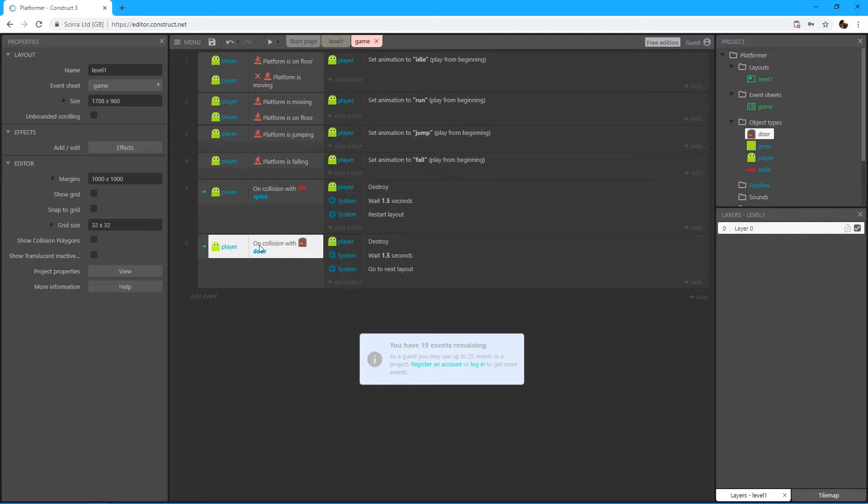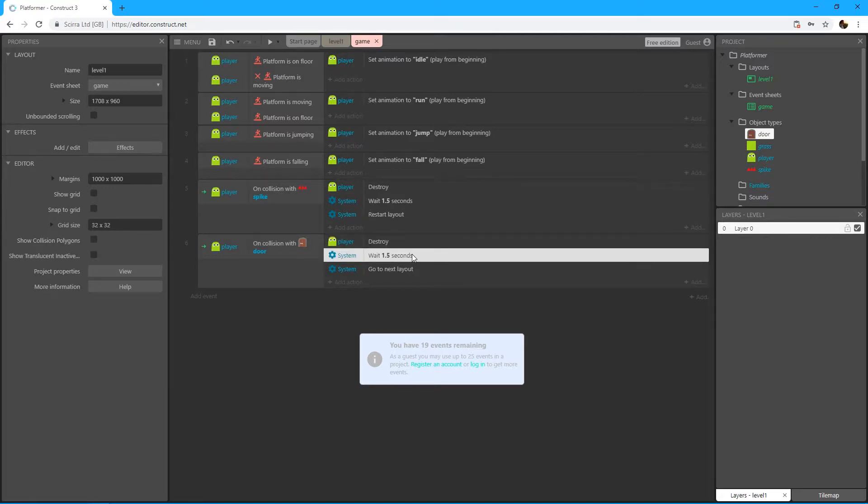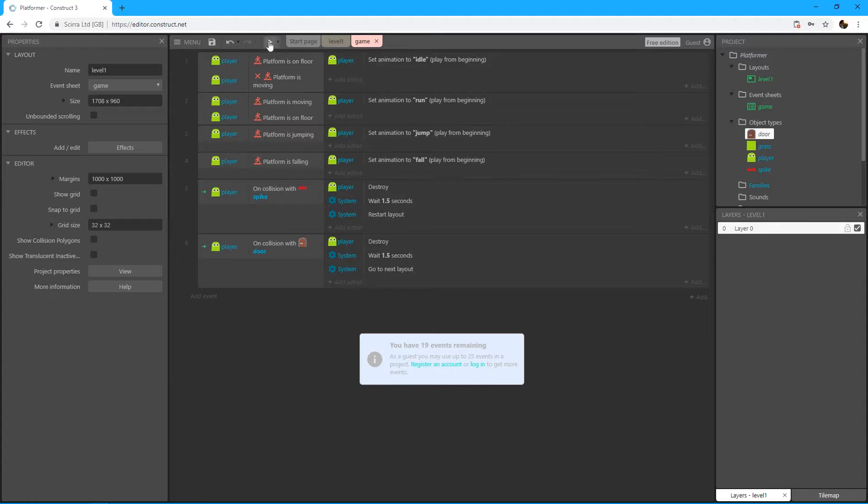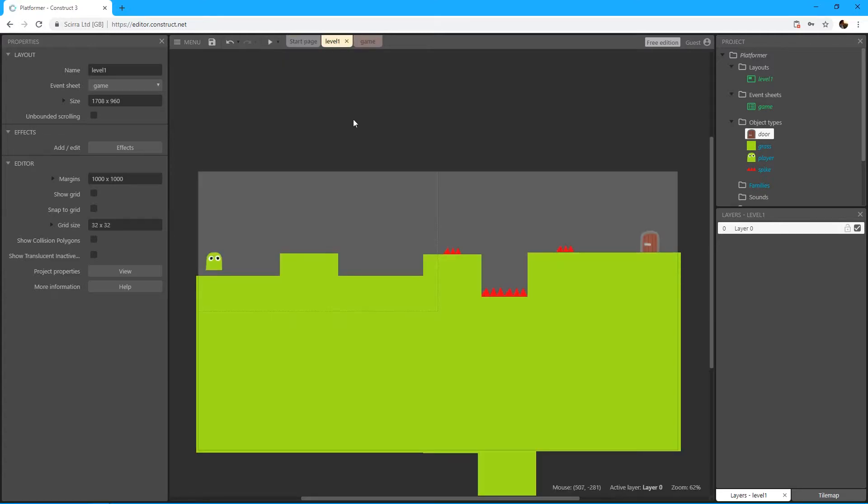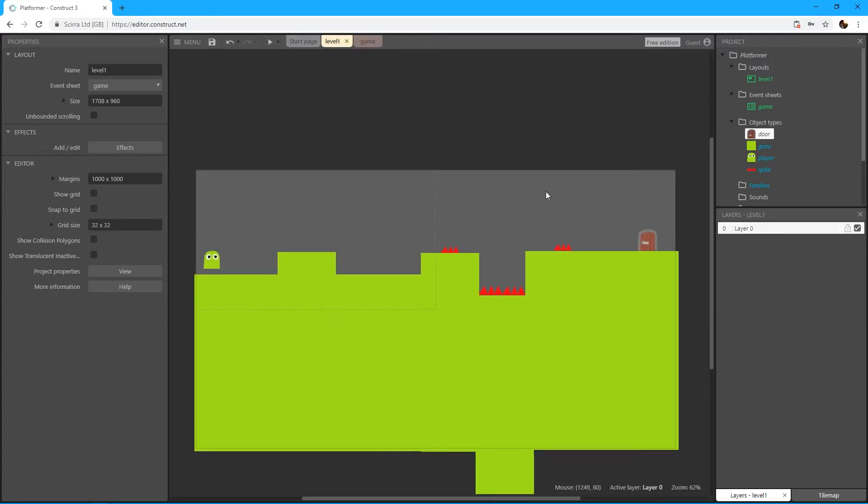So now it's totally the same event as the previous one but using the door. So when the player collides with the door, the player gets destroyed. In this case it's kind of like the player enters the door and it's gonna wait for 1.5 seconds and then go to next layout. Let's try that - actually we cannot try that because we don't have the next layout yet.